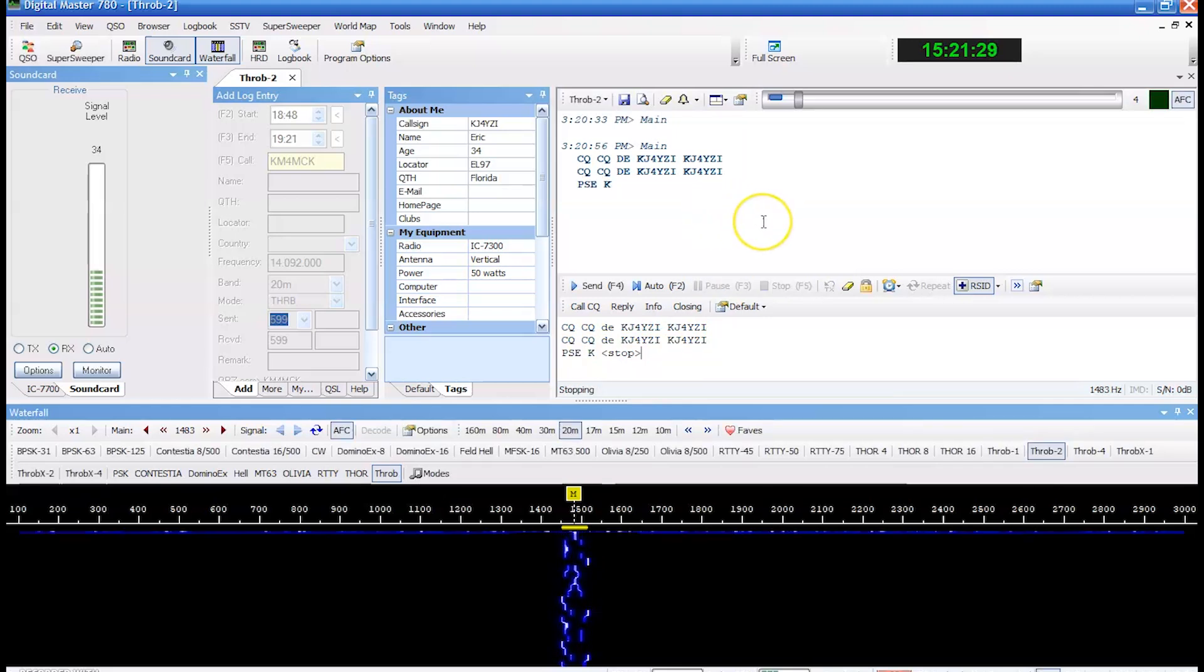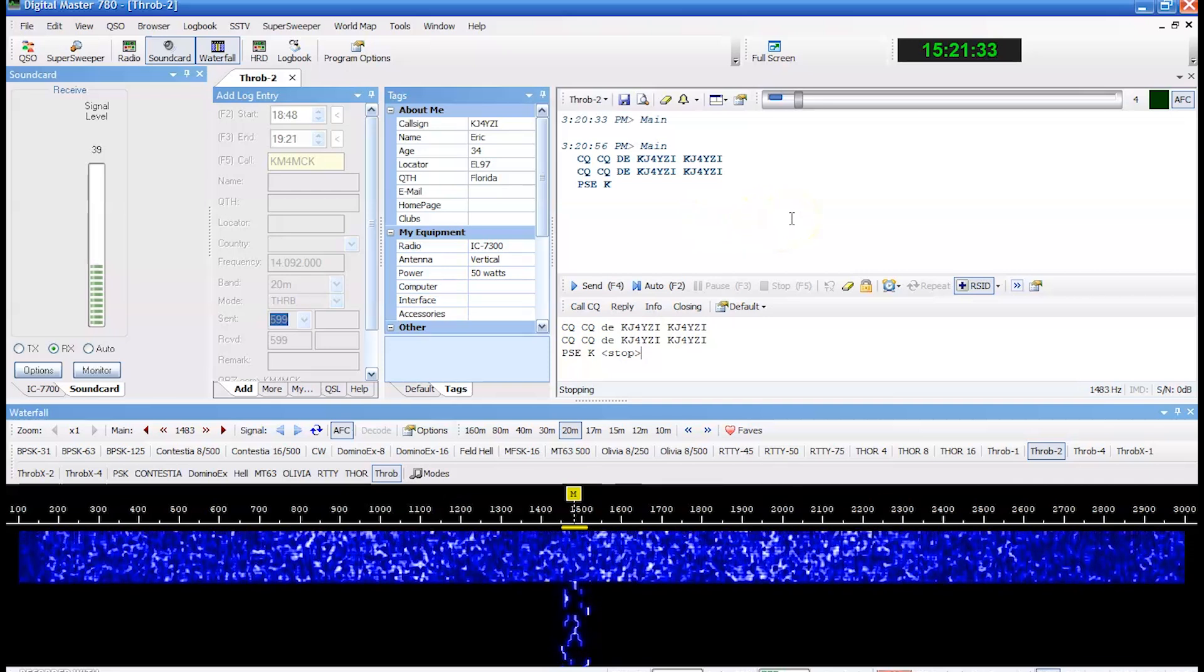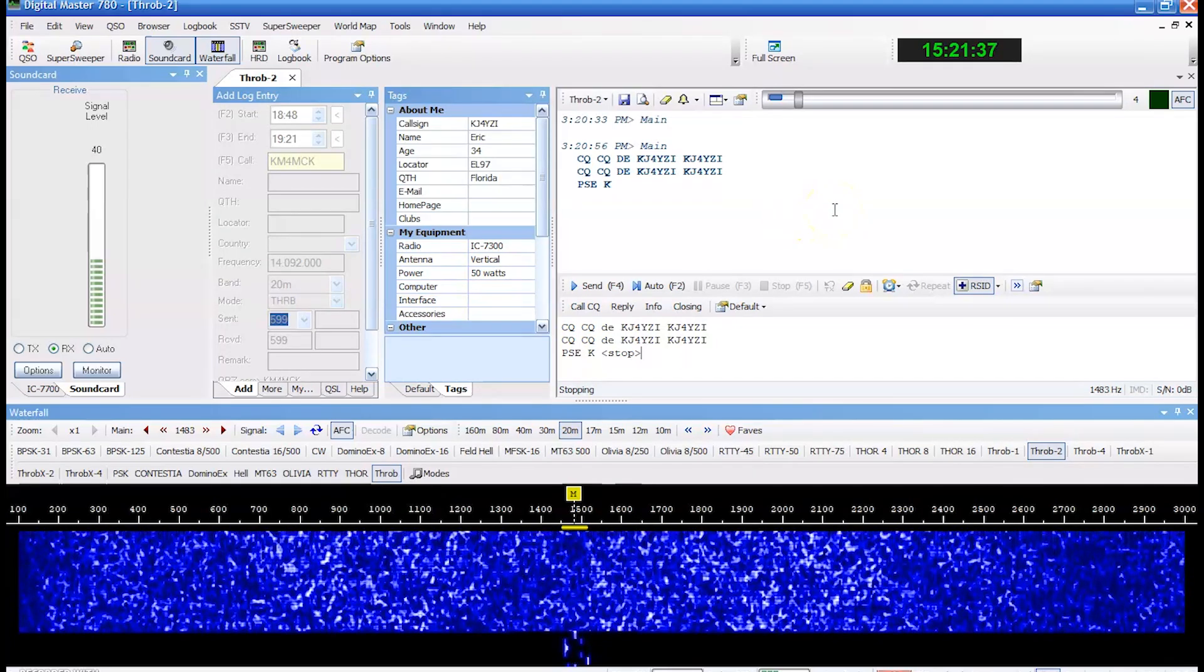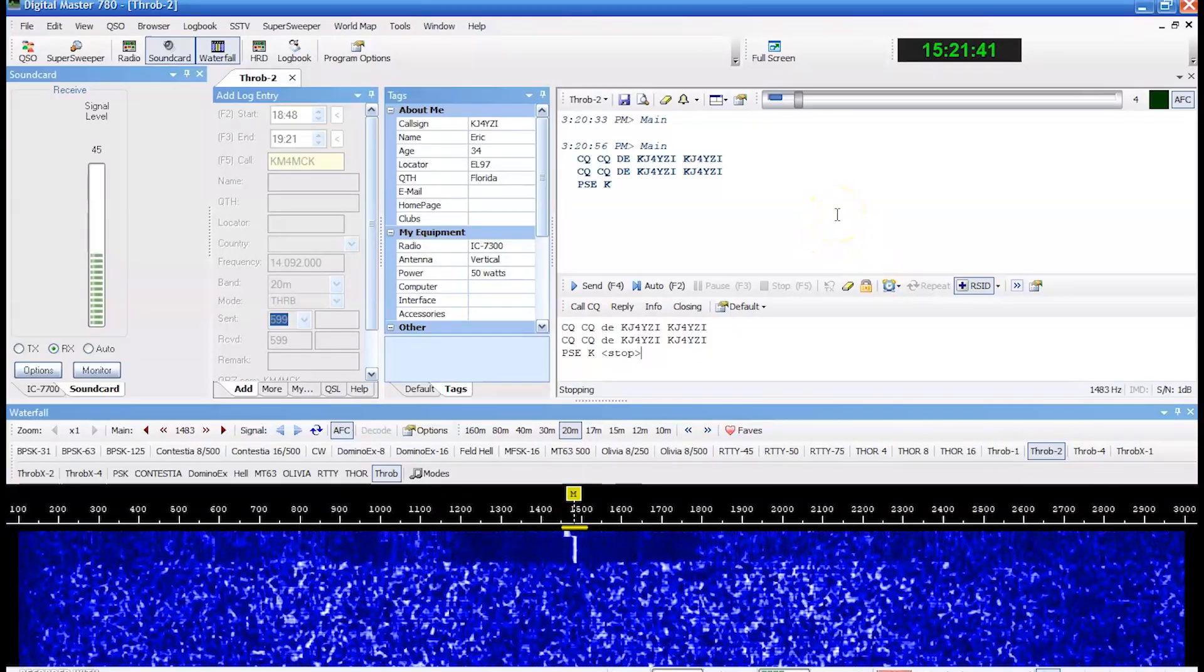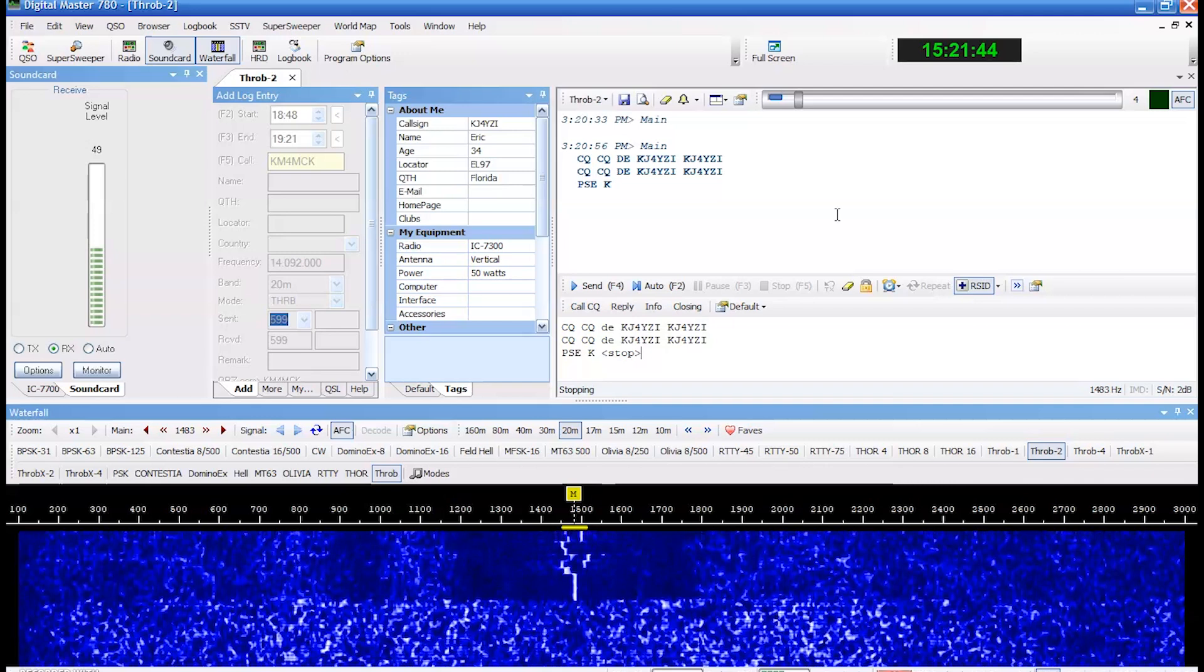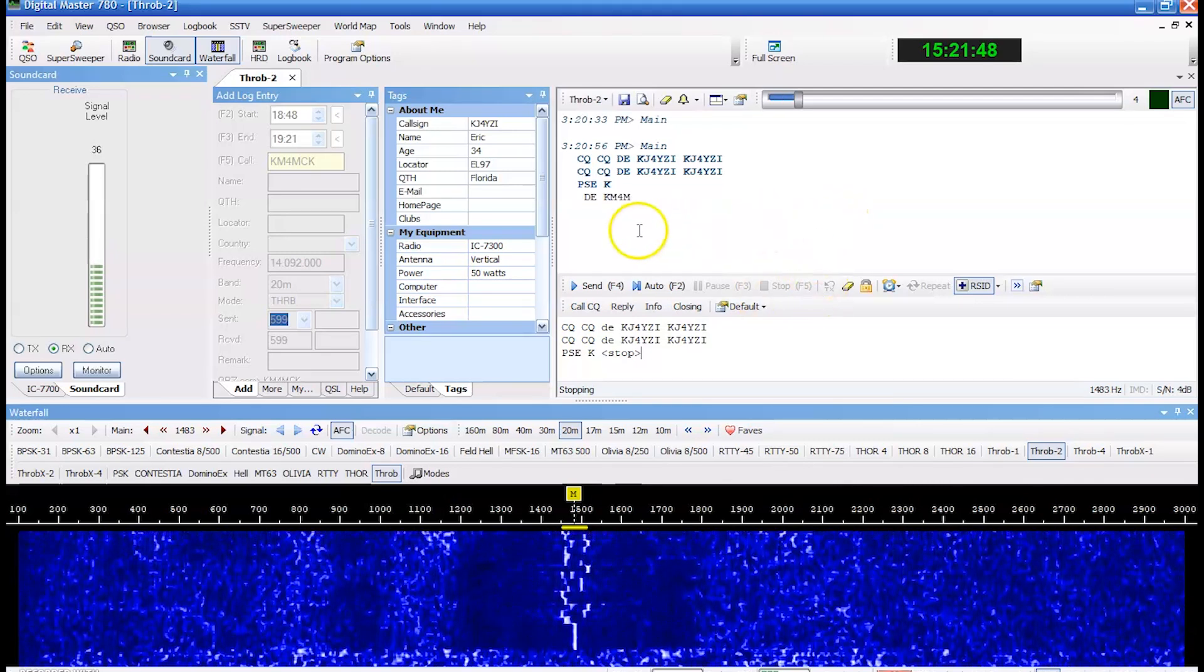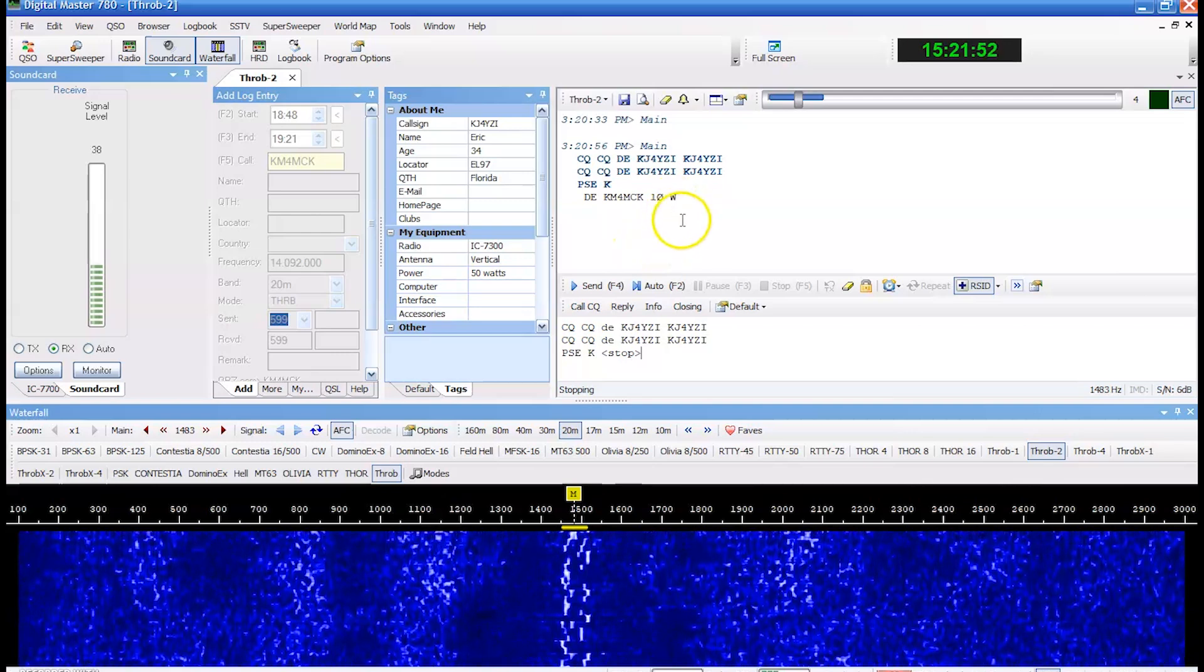Okay, and let's see if John gets that and replies. We're on Throb two. Okay, there's John's signal. And there he is. Ten watts. Okay.